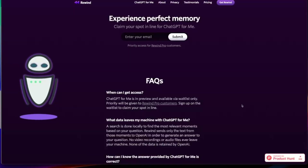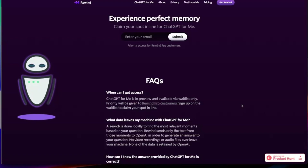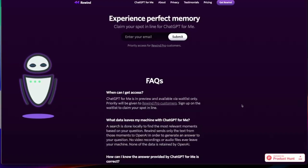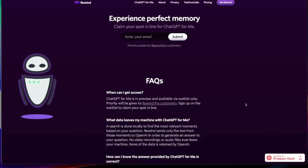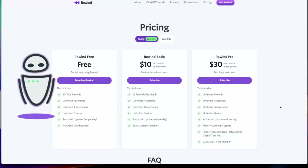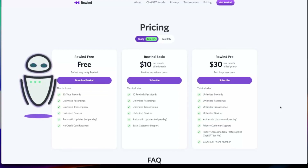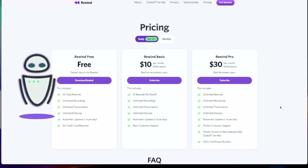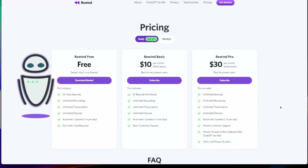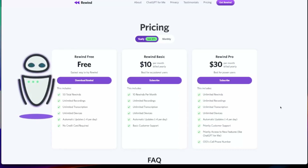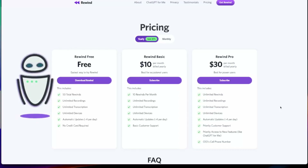Currently there's a waitlist to claim your spot. I've already entered my email, so hopefully I'll be able to do a demo of what this actually looks like once I get access, and it looks like priority is going to be given to Rewind Pro customers. Some of this comes free — on the free tier you get 50 total rewinds, with unlimited recording, and there are packages to get the ability to rewind more if you want unlimited rewinds for $30 a month.